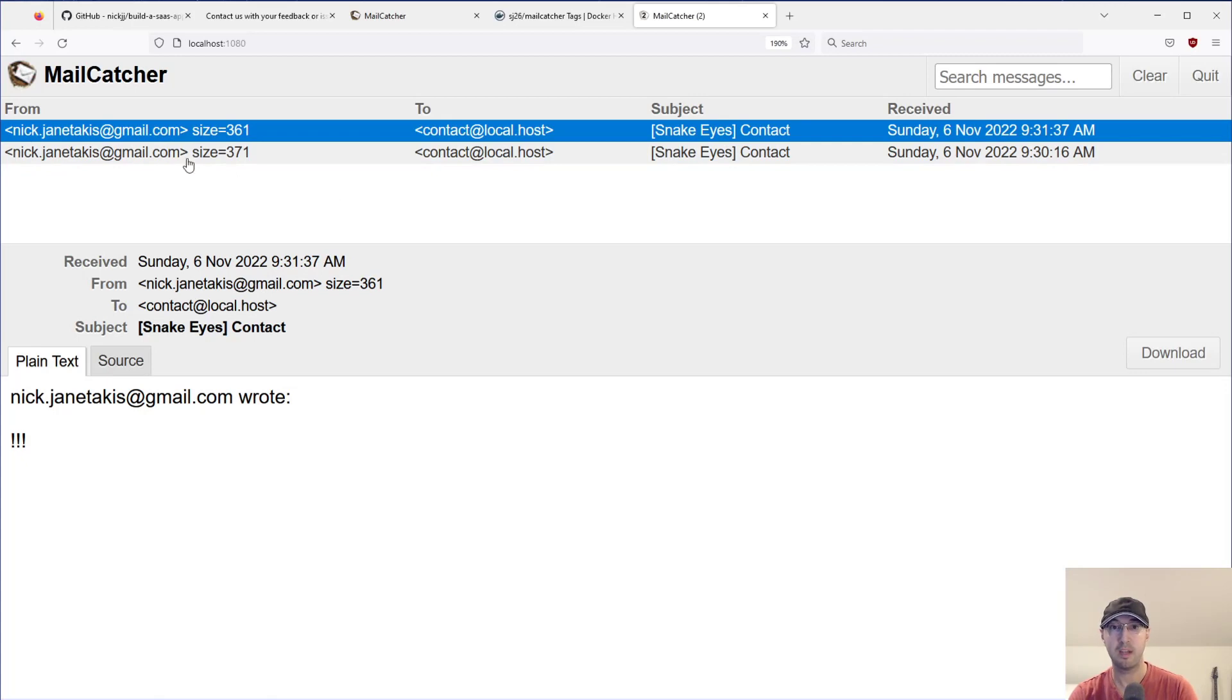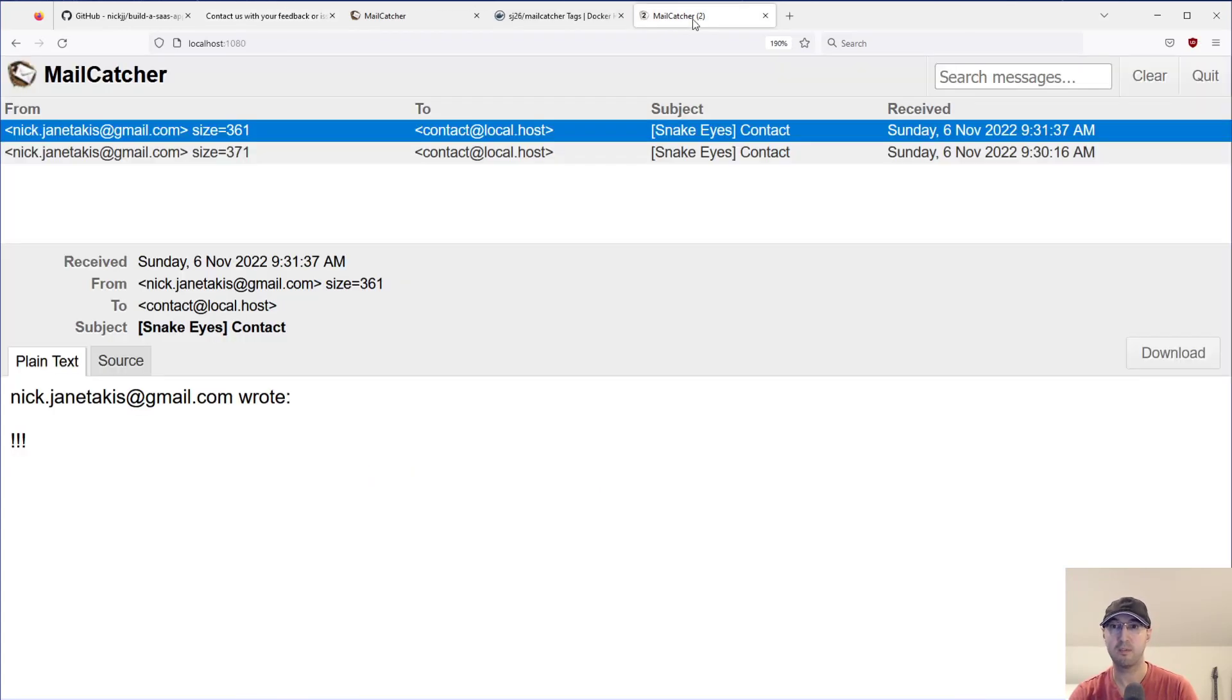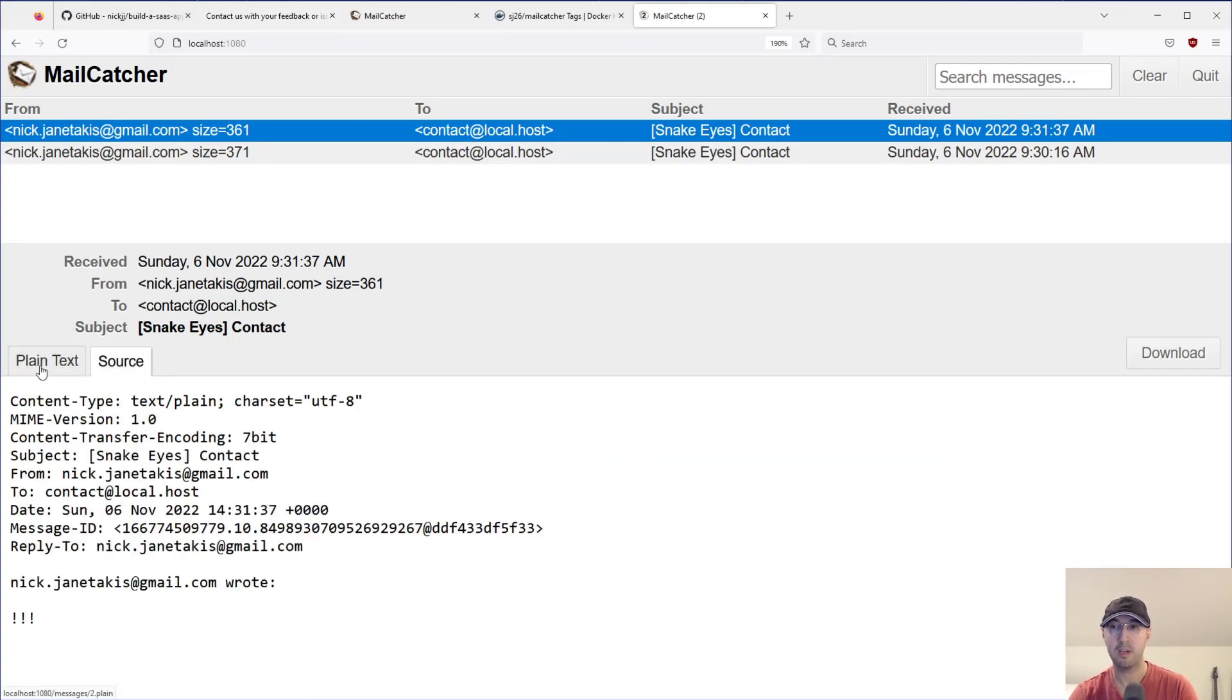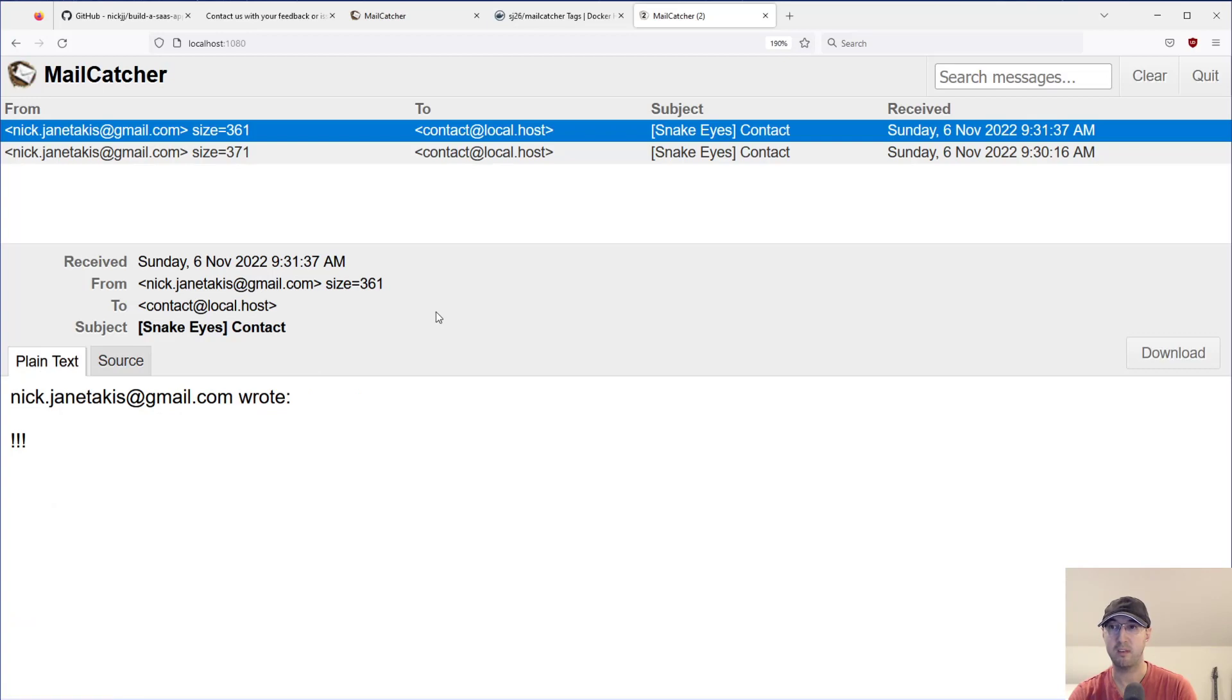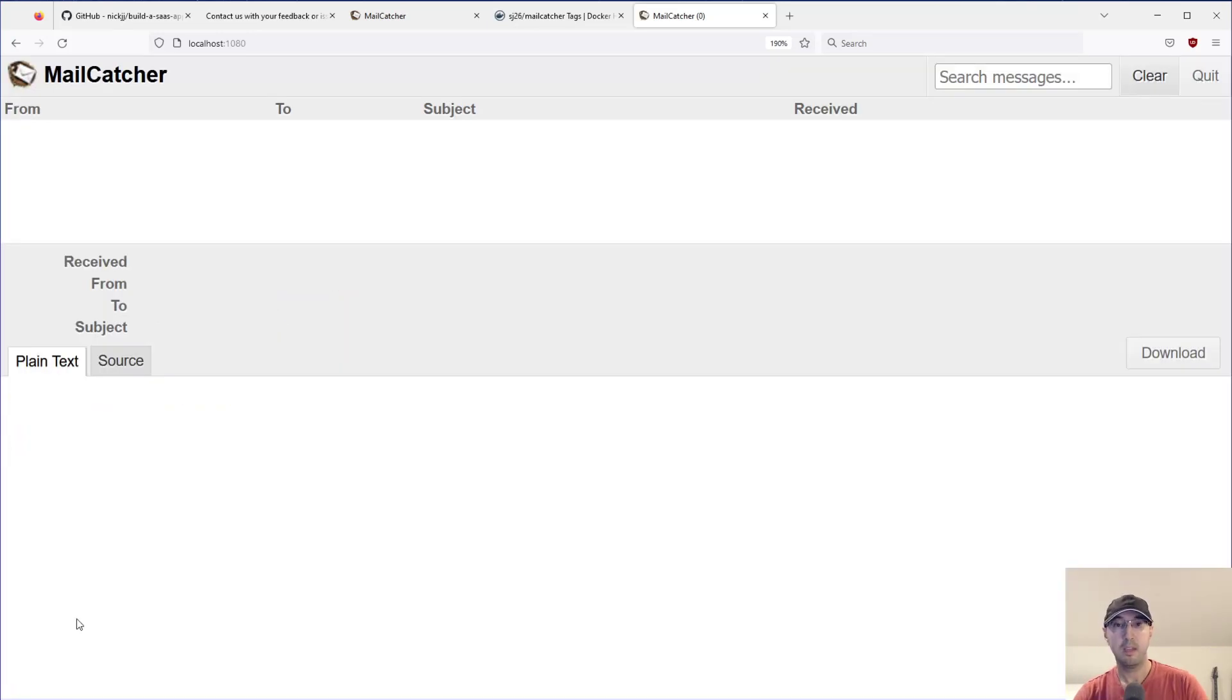We can see that it's from nickjuntakis.gmail.com because this is a contact form where technically, this is the email that I would reply to as the business owner of the contact form. And it's sent to contact.local.host, whatever. That's just how I have the application configured. And we can see all the information here about source, plain text, et cetera. Cool. And we can clear things out here too, if you want to.